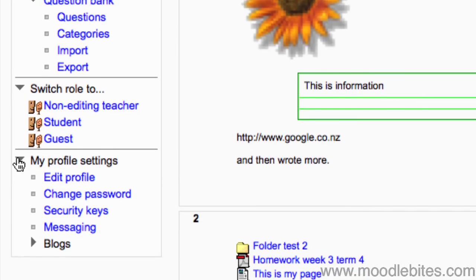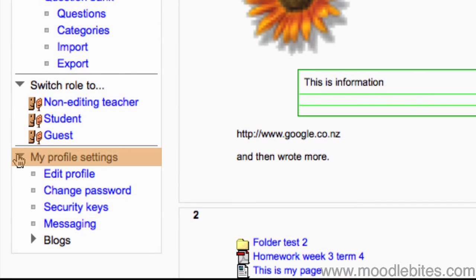The my profile settings drop-down lets you edit your own profile, change your password, or go to your private messages.